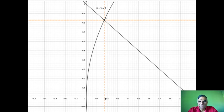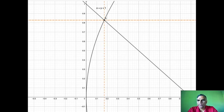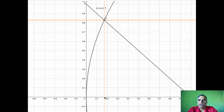Up to the intersection point, we are under the parabola — so we integrate to find the area under the parabola. Once we cross that point, we get the area under the straight line, all the way to x = 1. So we deal with two integrals: from 0 to Ax under the parabola, and from Ax to 1 under the straight line.